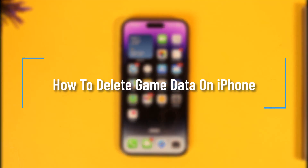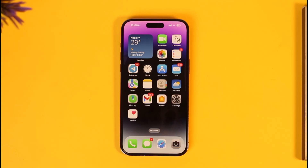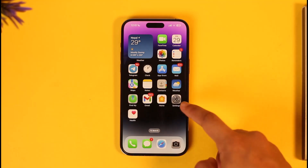How to delete game data on iPhone. Hey everyone, welcome back to our channel. In today's video, I'll simply guide you through the steps on how you can delete game data on your iPhone, so make sure to watch the video till the end.